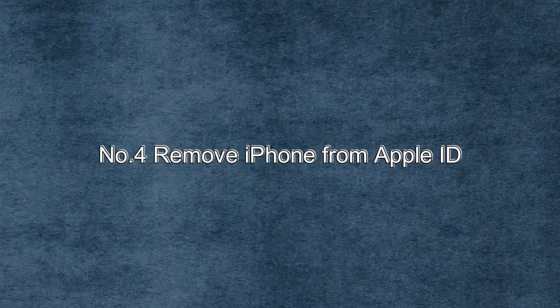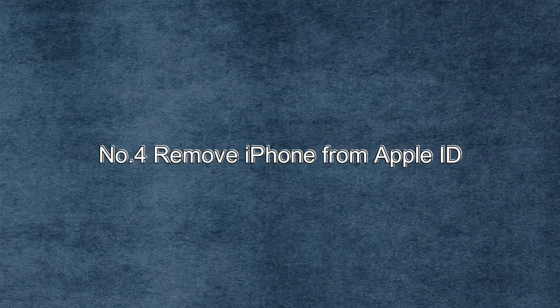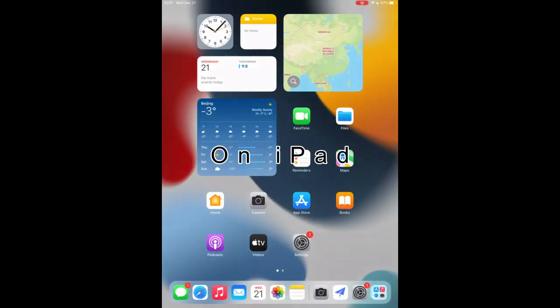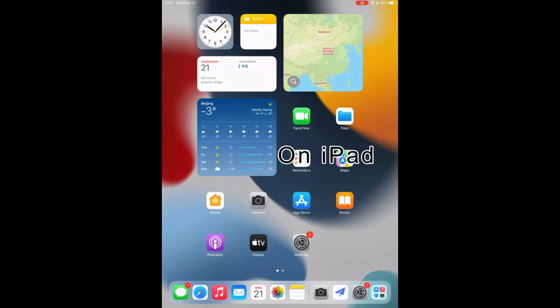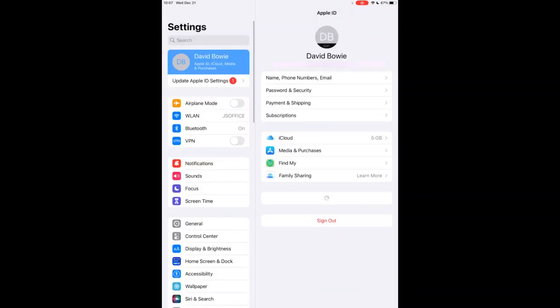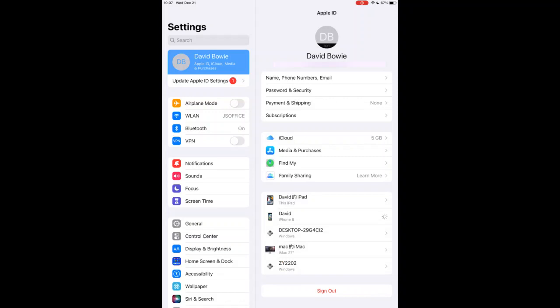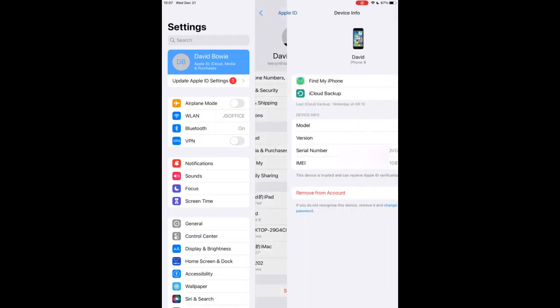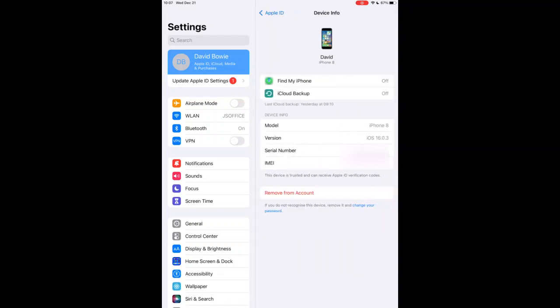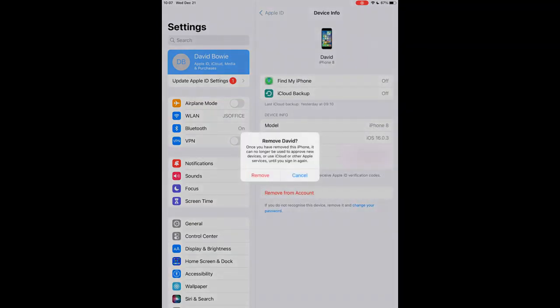Number four, removing your iPhone from your Apple ID device list is another approach to remove Apple ID from iPhone. On iPad, use an iPad or iPod touch and go to settings, tap your name. Find your iPhone and tap the device to see its details. Tap remove from account and then tap it again to confirm that you want to remove the device from Apple ID.